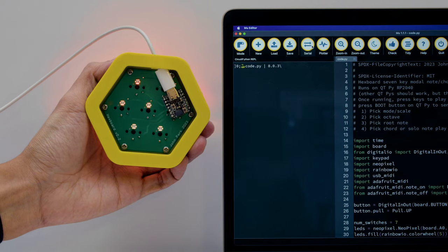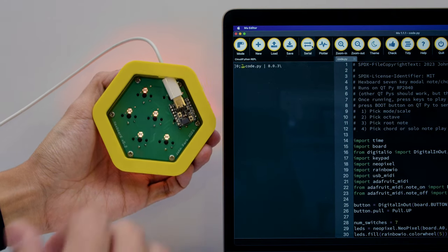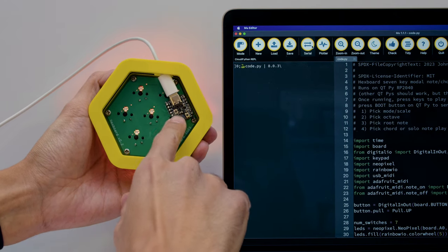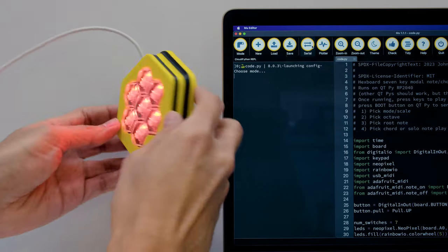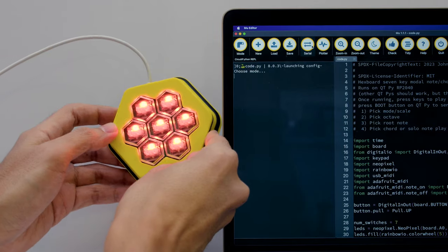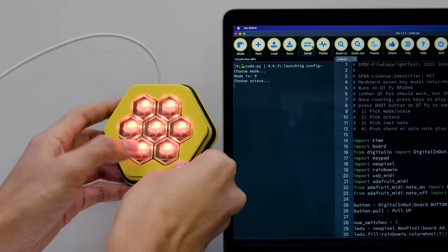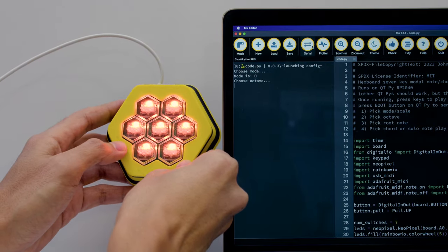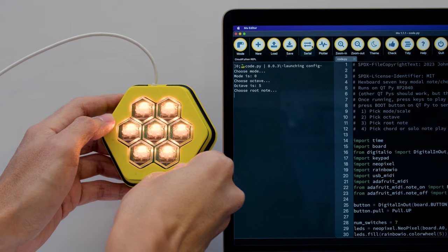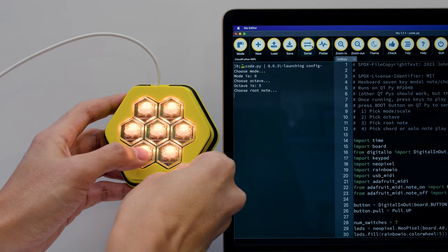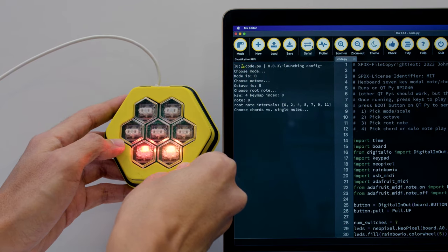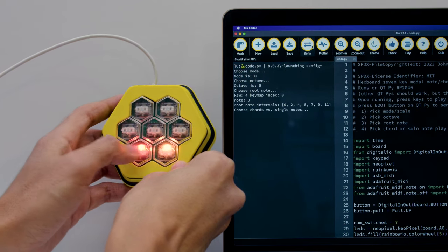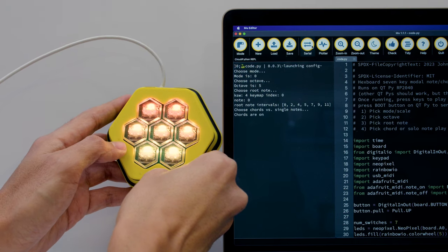Press the CutiePie's boot button to activate mode select. The NeoPixels will turn red to let you know when it's ready. The REPL lets you know what options to select. You can use the key switches to make your selections. A handy key legend denotes the options. The last option lets you choose between chords or single note playback.